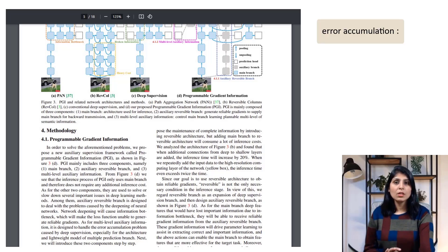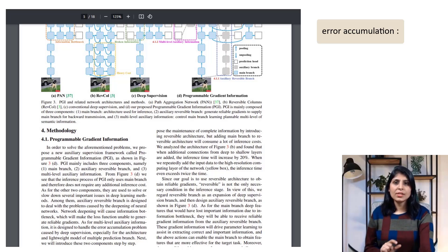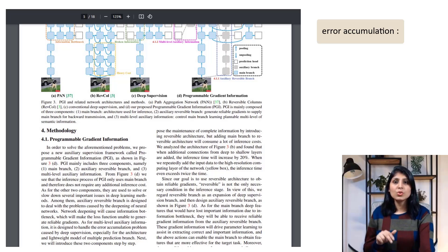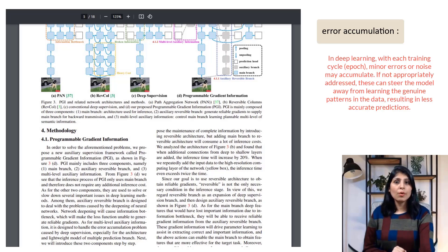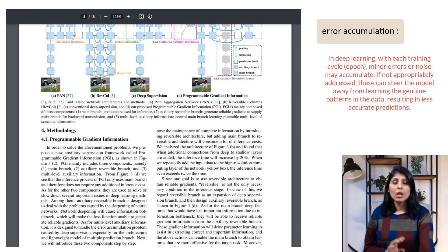Error accumulation refers to small errors or noise that accumulate during each training epoch in deep learning. If not managed properly, they can cause the model to deviate from learning true patterns in the data, leading to less accurate predictions. Multi-level auxiliary information helps manage and reduce the impact of this error accumulation.